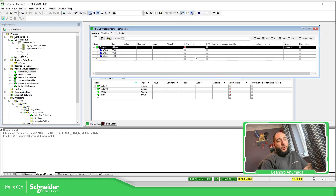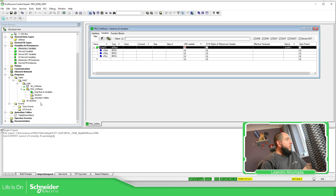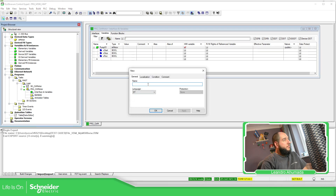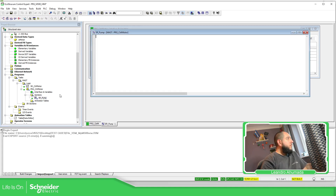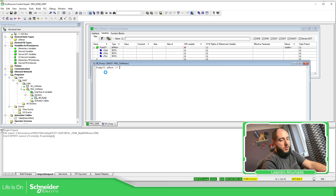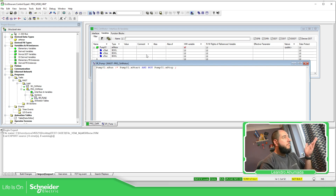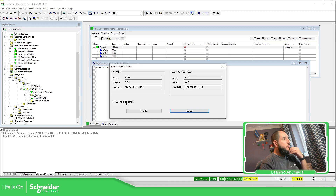So I'm going to show you that it doesn't work first. I'll close this and create one section — it's going to be pump 01 dot x run, pump 01 dot start — same logic as in the previous video — and stop. So I have this SR logic and it's going to work. Let's download this to my controller.